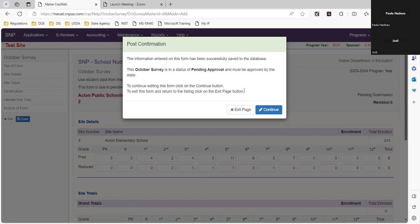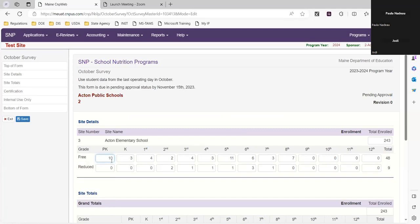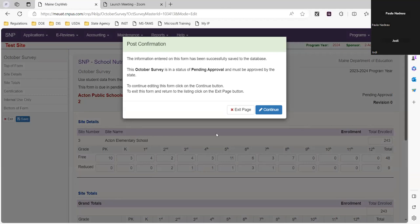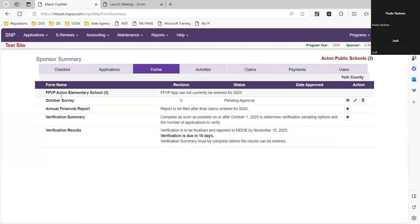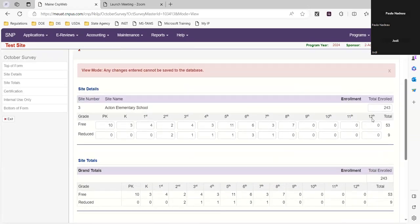If you had errors — which would be addition errors — you could go in and change that. The reason it's not giving an error message here is because we're not indicating paid — we are only recording free and reduced. So you have your numbers here and your total is over here. Double-check these numbers against whatever you're using to fill this out, and make sure they match. If they're not, you can go in and change that.